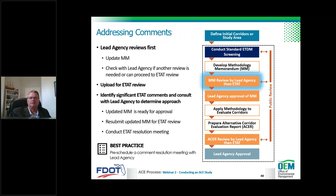Regarding lead agency review: for federally funded projects under NEPA assignment in Florida, FDOT acts as the lead federal agency, and the district project team coordinates the methodology memorandum with the Office of Environmental Management. For state-funded projects using a state environmental impact report, the district itself is lead agency. OEM is a great resource for any nuances.